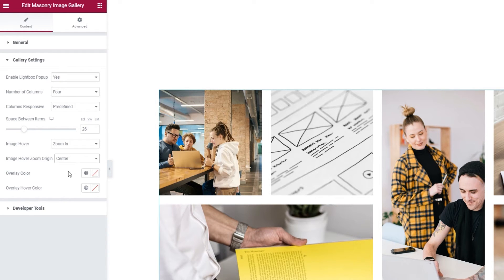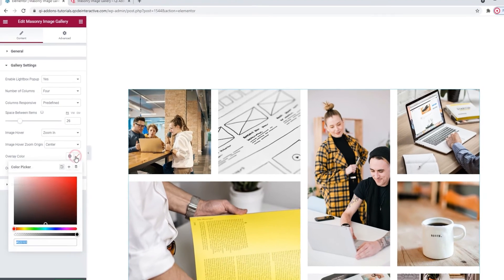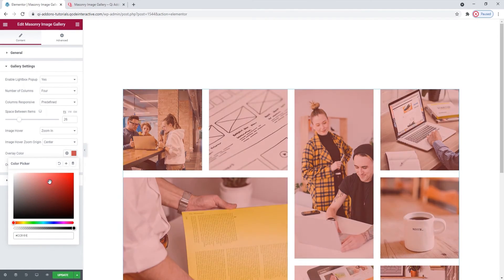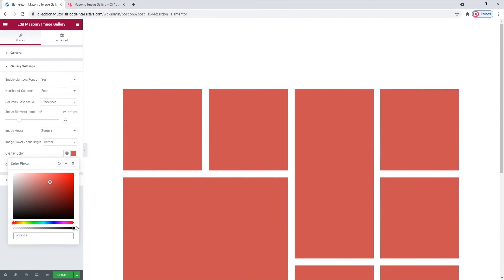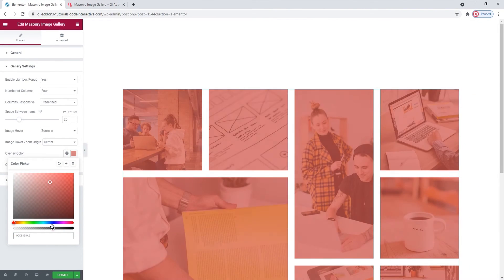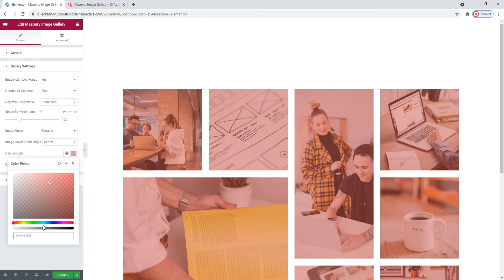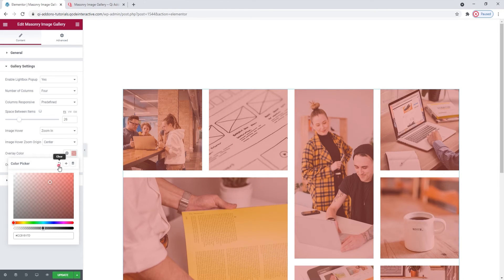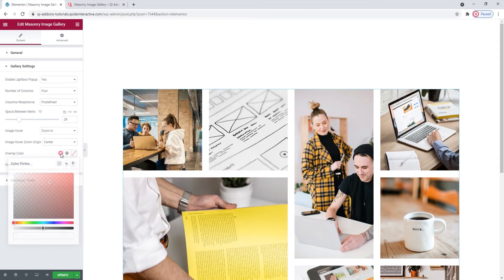After this, we have the Overlay color. Pick any color you like for the overlay and then give it a degree of transparency to reveal the images under the color. Ok, let me reset this.